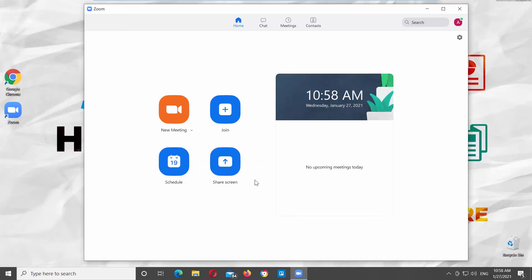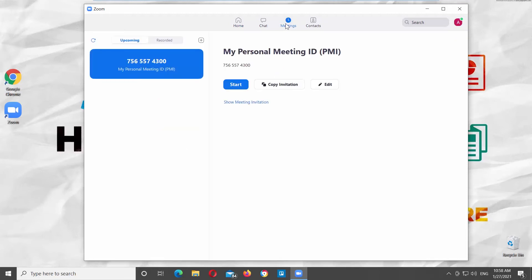There's another way to see the Personal Meeting ID in the app. Click on Meetings at the top of the window. You will see the Personal Meeting ID on the left side of the app.